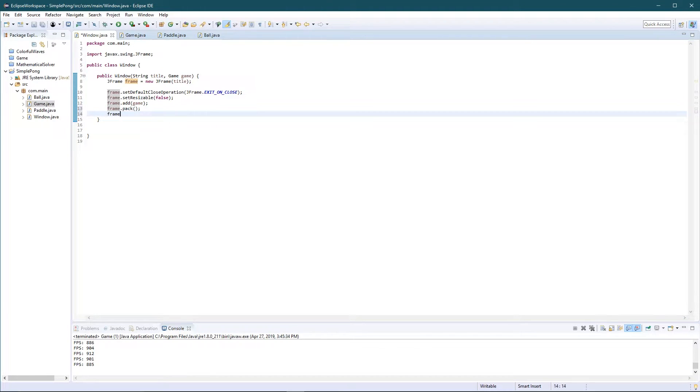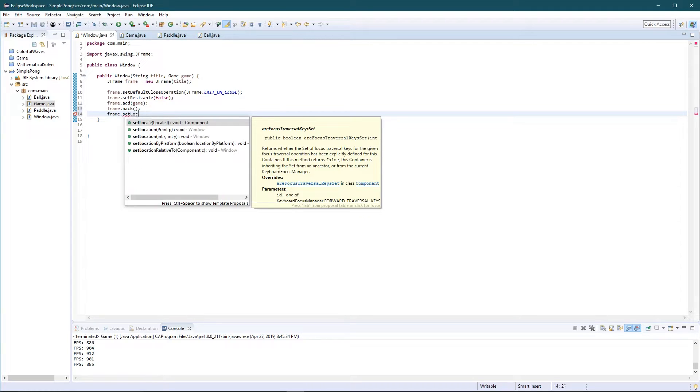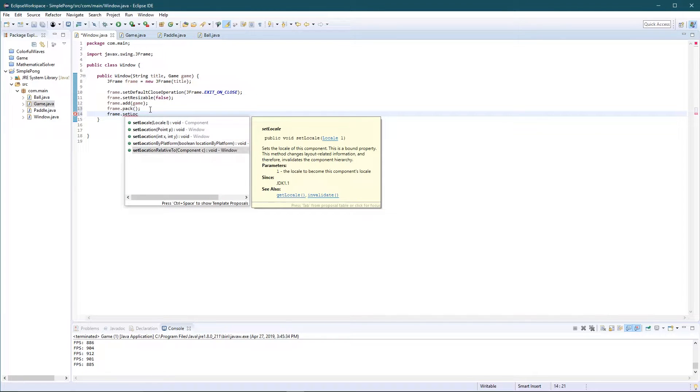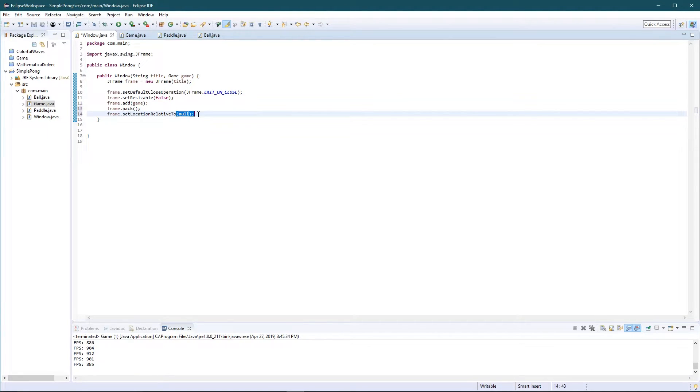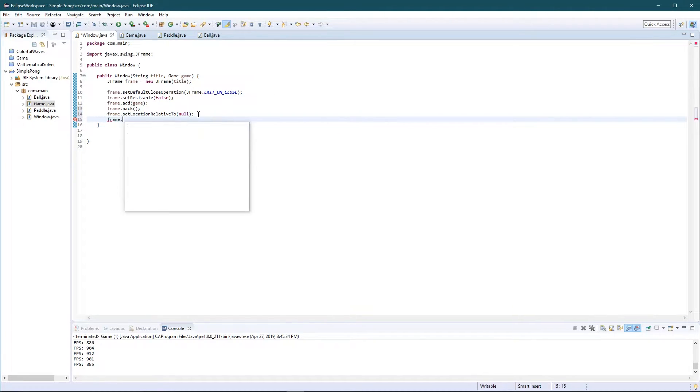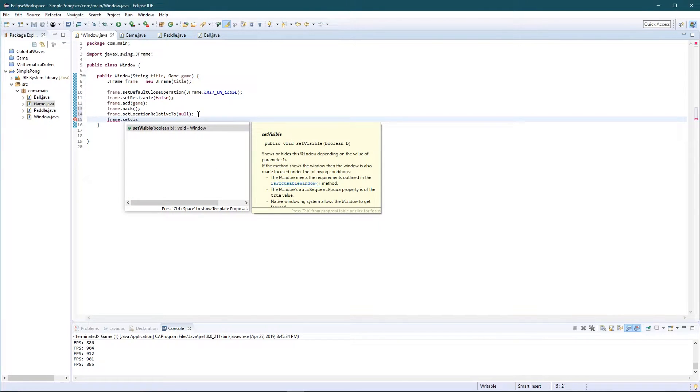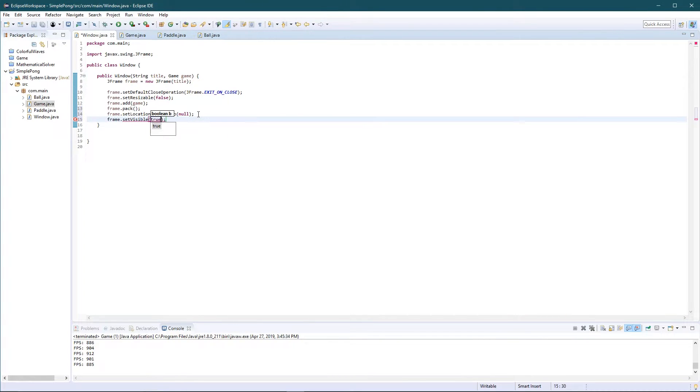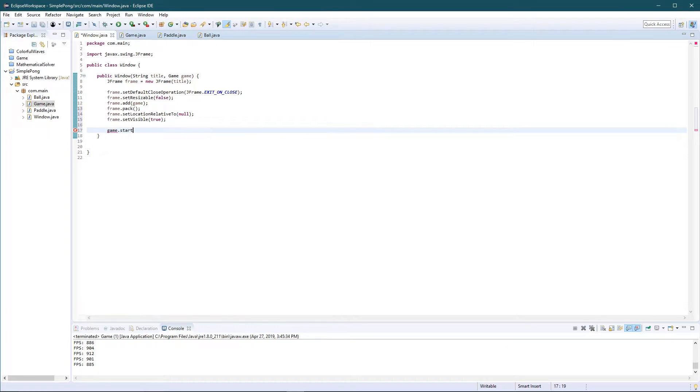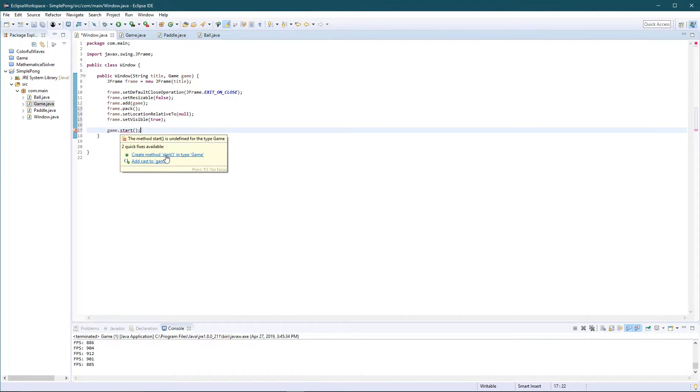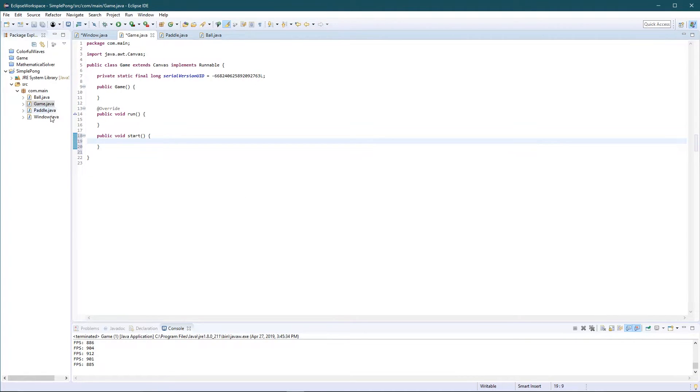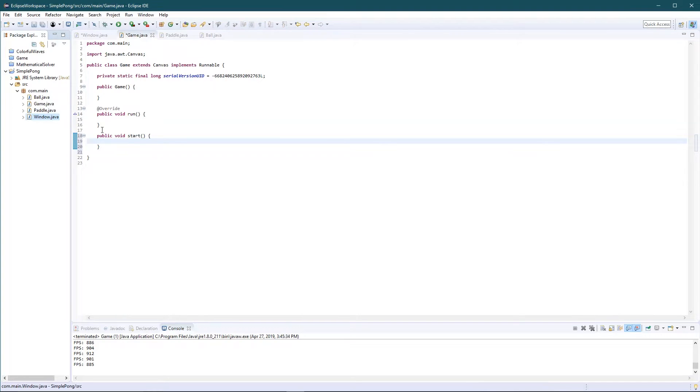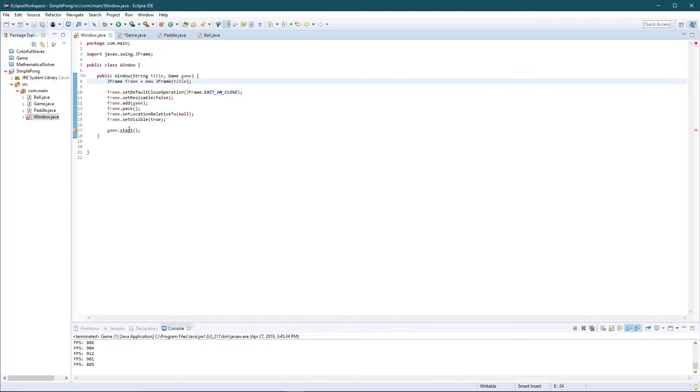And we're also, of course, we're gonna set visible equals to true, set visible true. And then in the end we're gonna write game dot start. We're gonna start the game. Now this is not a method that exists, so we're gonna create it. Okay, now the window class is completely done. We don't even need to work with it anymore. The window class is completely done.